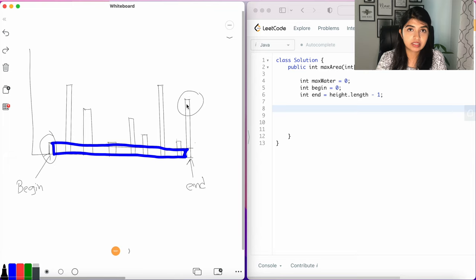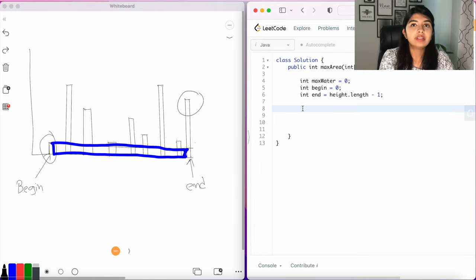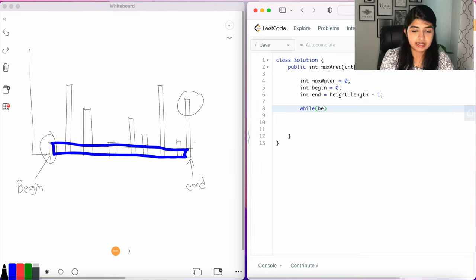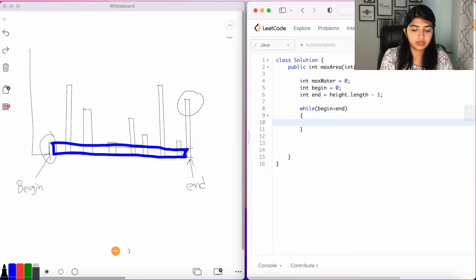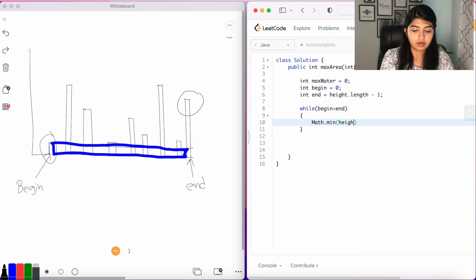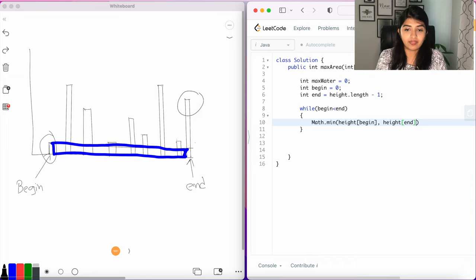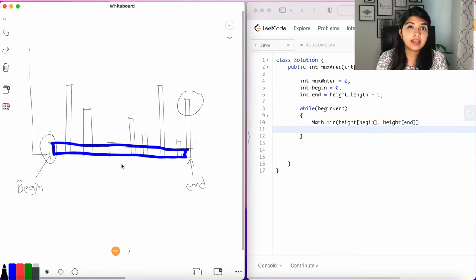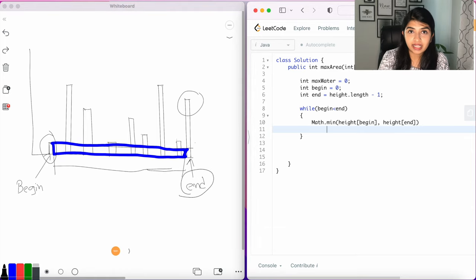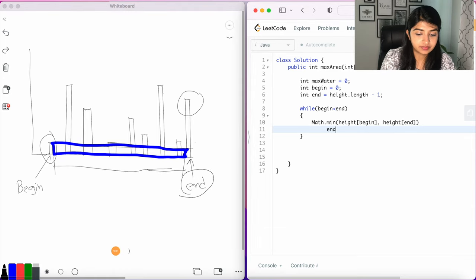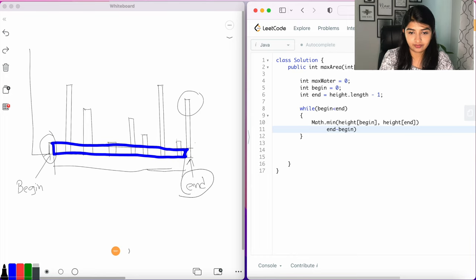Let's write: while begin is less than end, in that case we're going to do Math.min(height[begin], height[end]) - whichever is the smaller value, we want that. And then we want to calculate the length between begin and end. That can be simply calculated as end minus begin. So end minus begin, now that's our length.